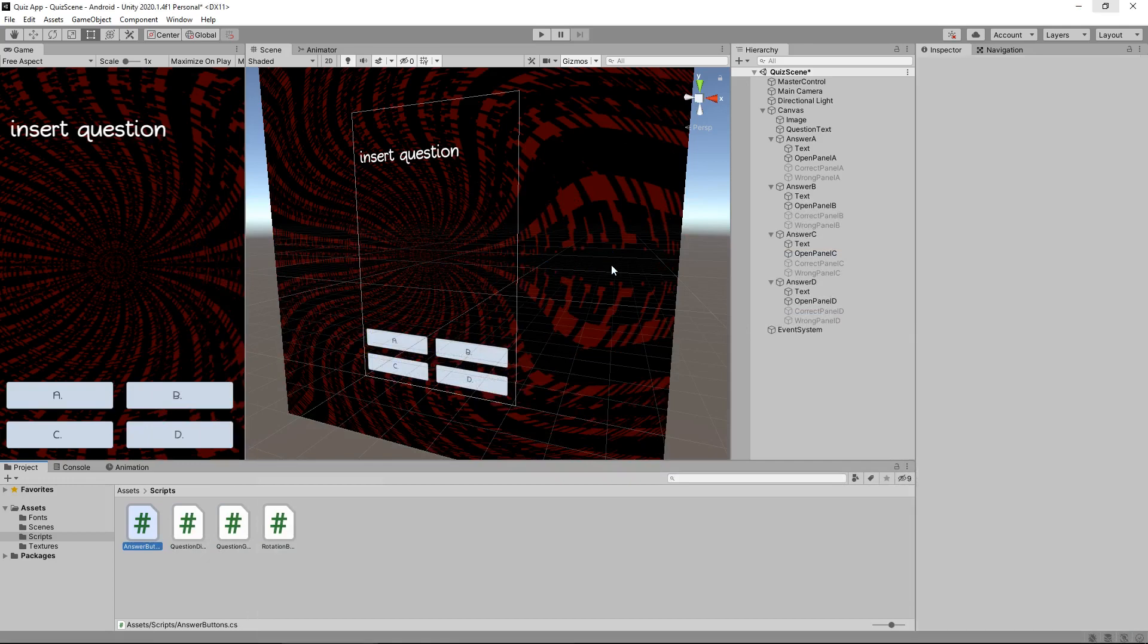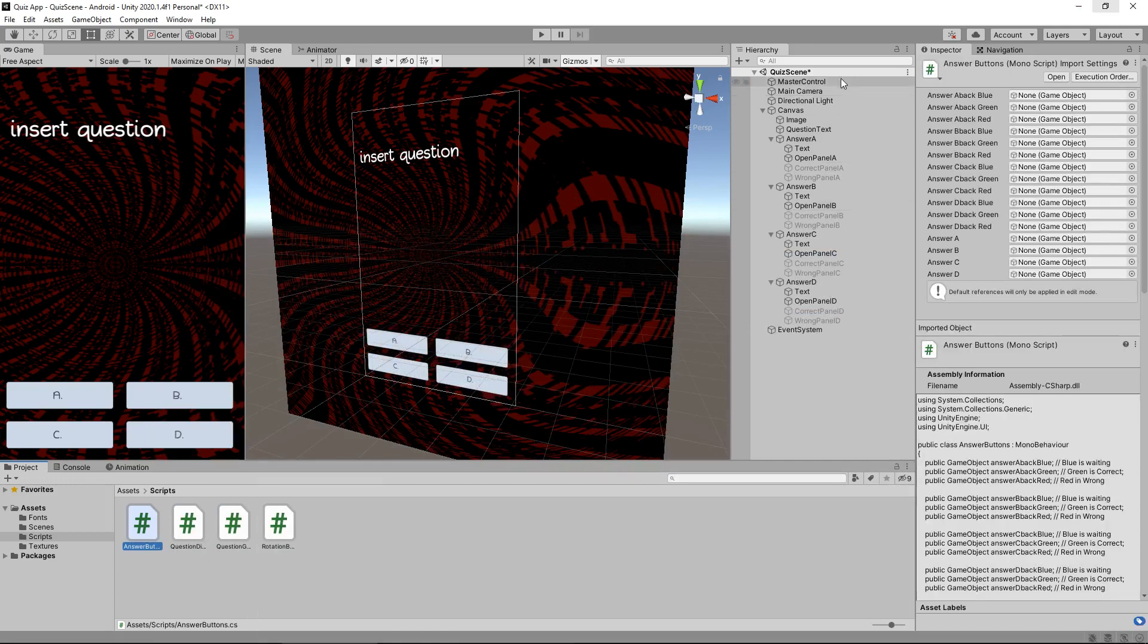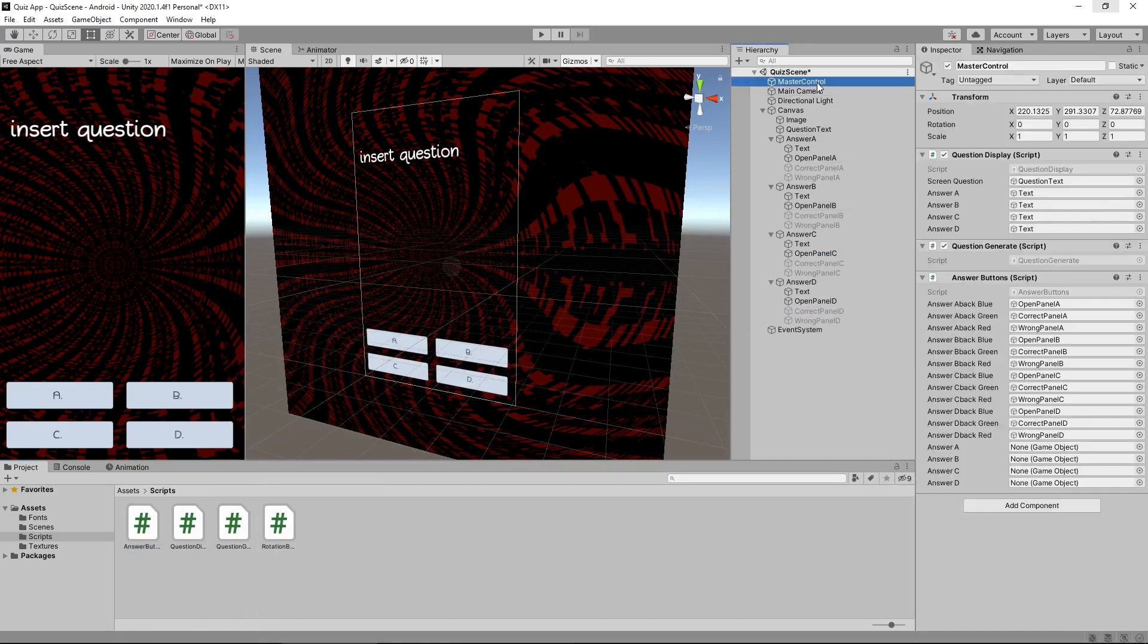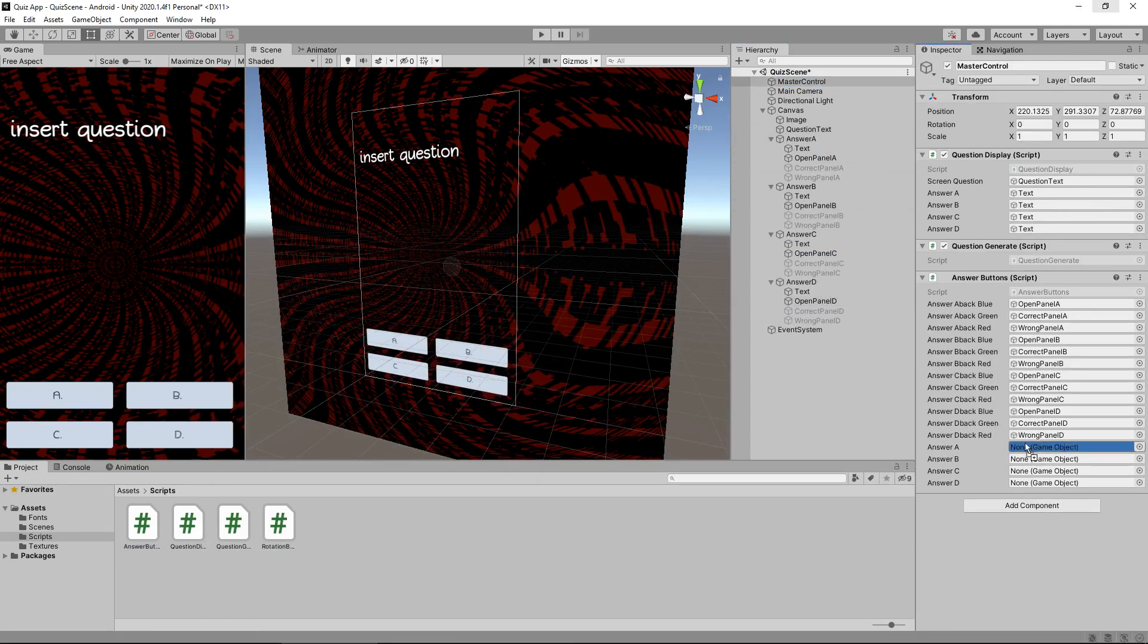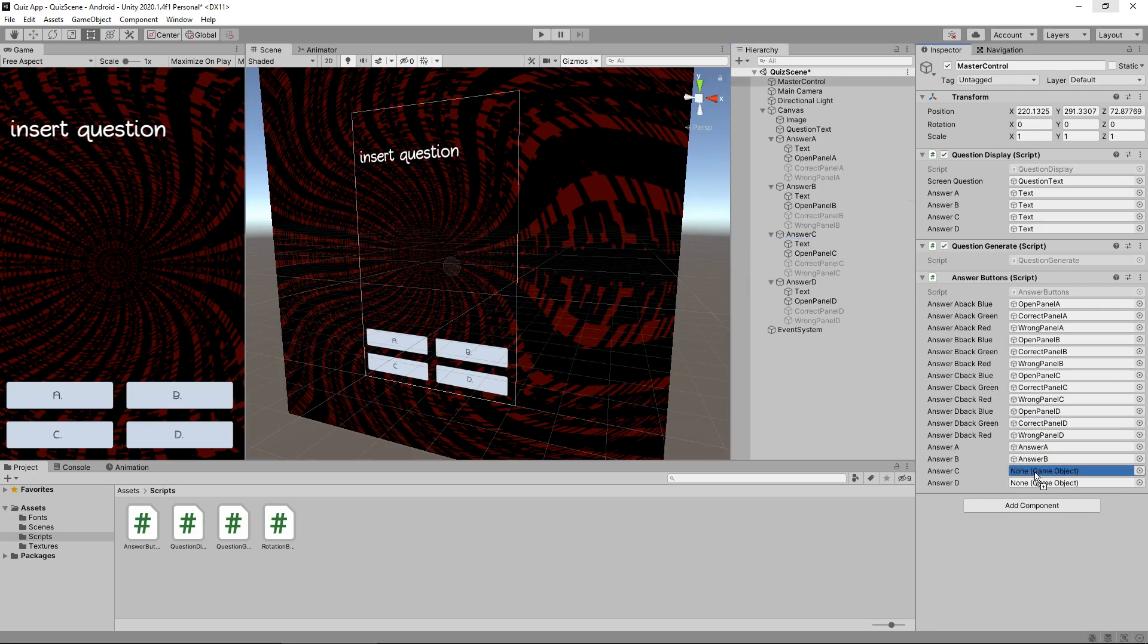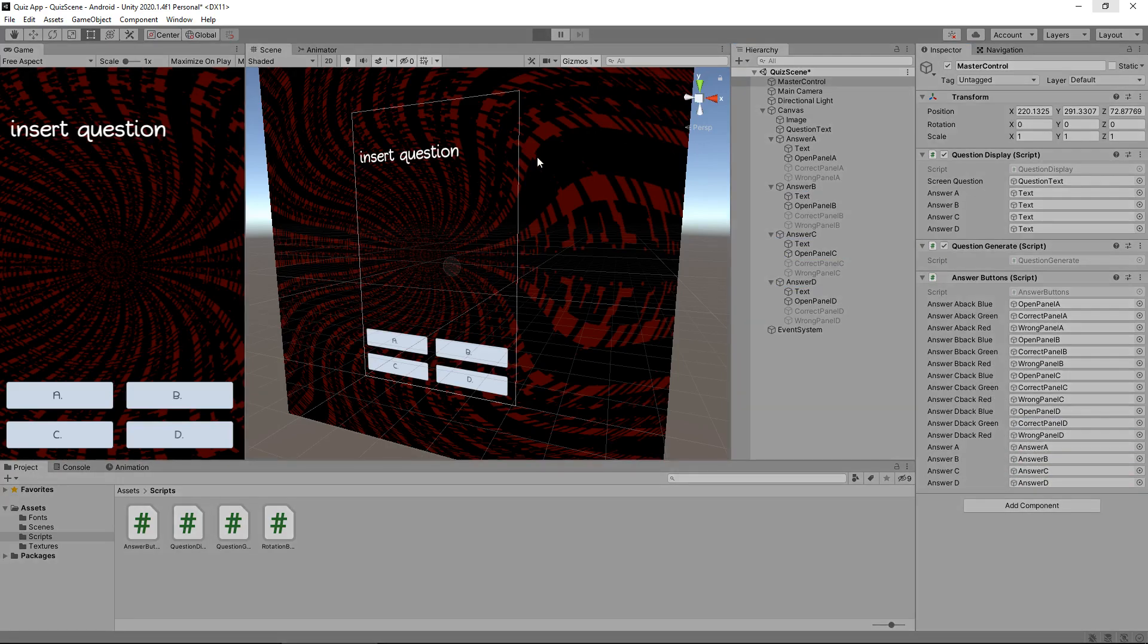And again, because we've added more variables, we do need to go to master control and make sure that button A is there, button B, C, and D. So if we press play now.